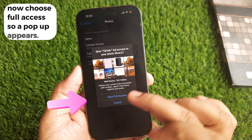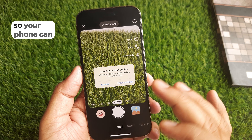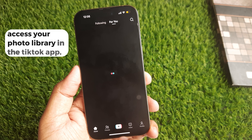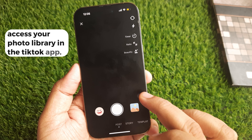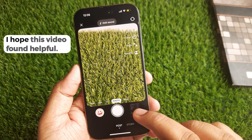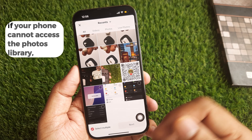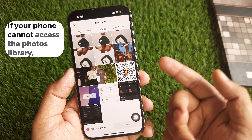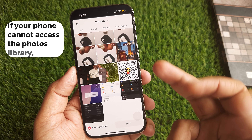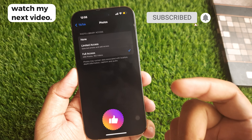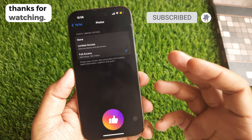Now go back to the TickTick app, so your phone can access your photo library in the TickTick app. I hope this video was helpful. If your phone cannot access the photos library, watch my next video. Thanks for watching.